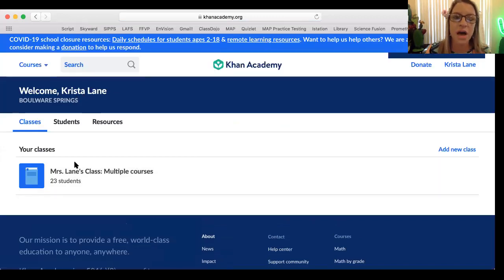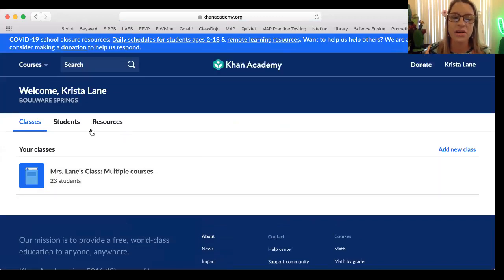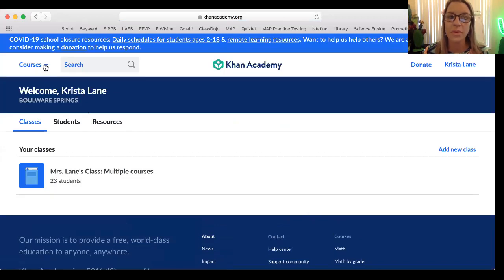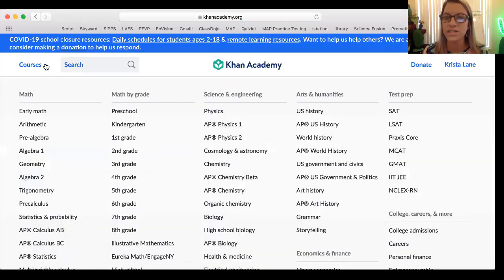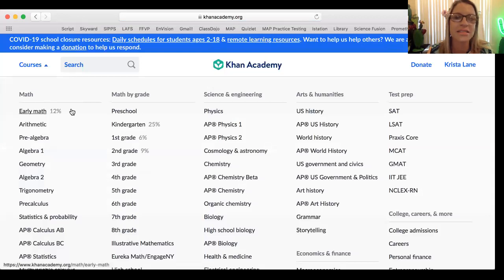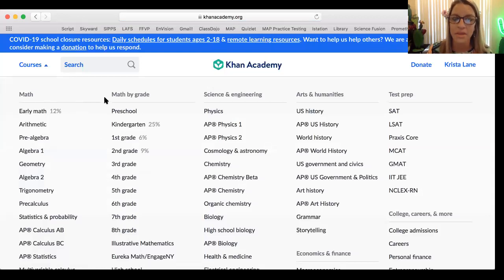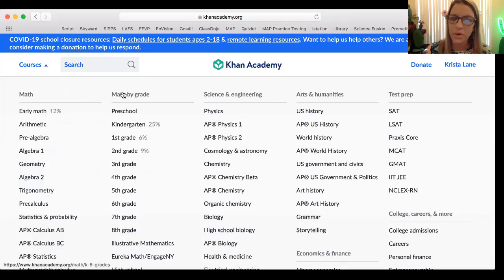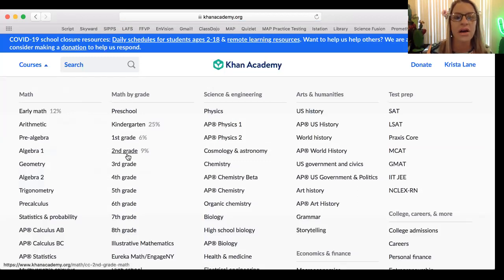Your screen is going to look a little bit different, but up here at the top I'm going to click on courses. This will give you access to lots of different offerings that Khan Academy has. We're going to go over to the math by grade column and click on second grade.